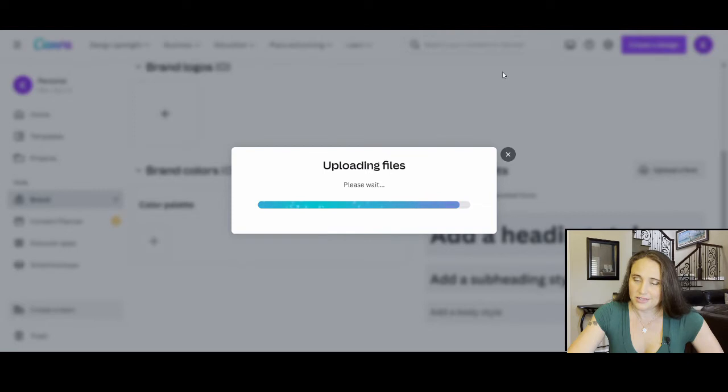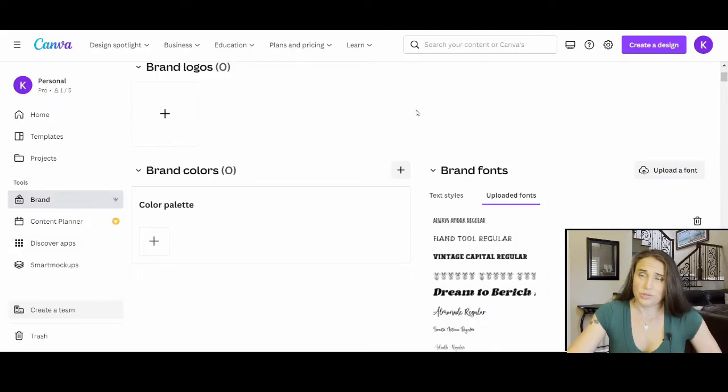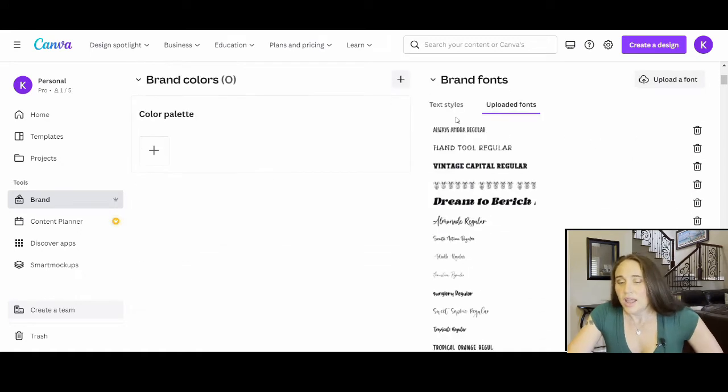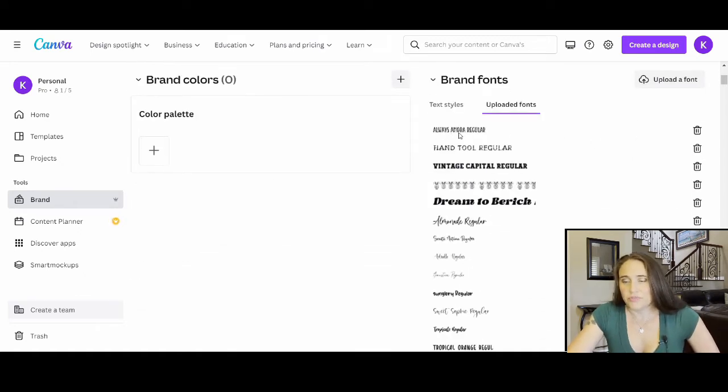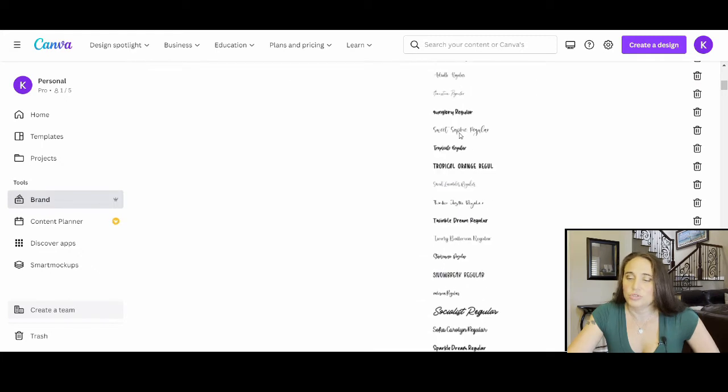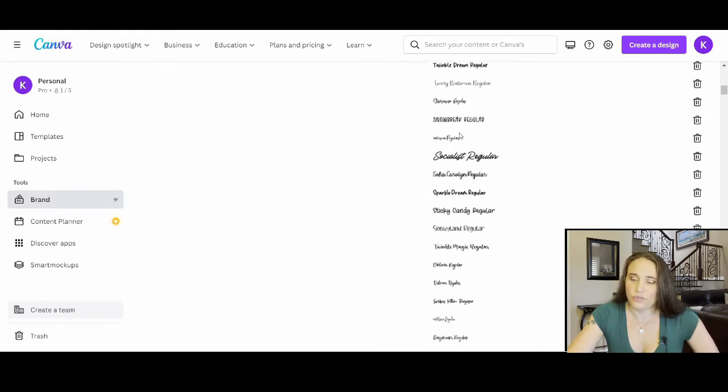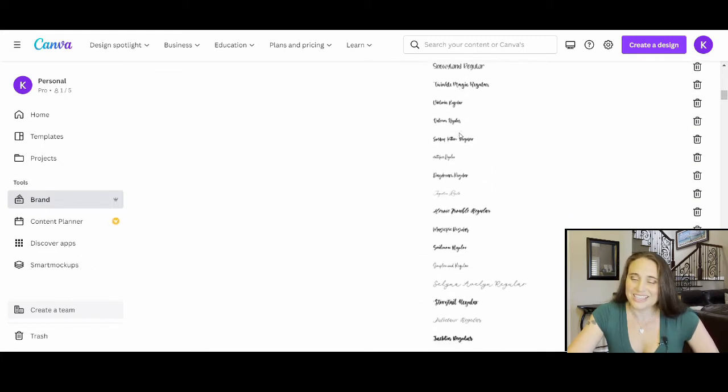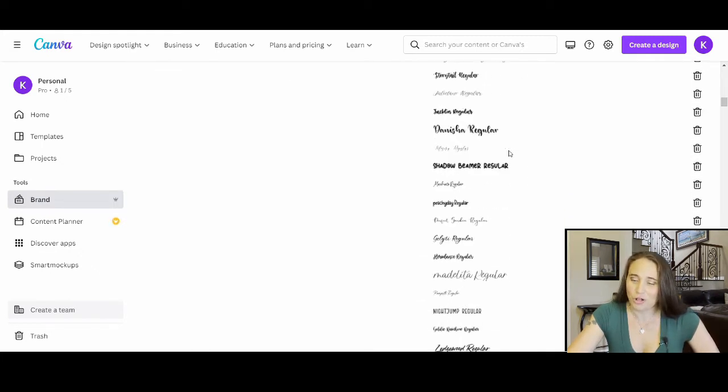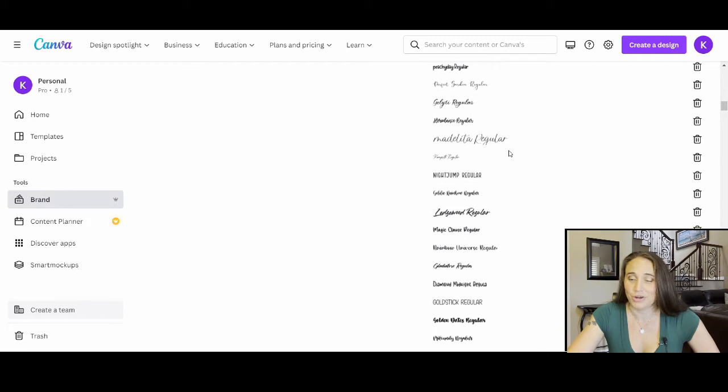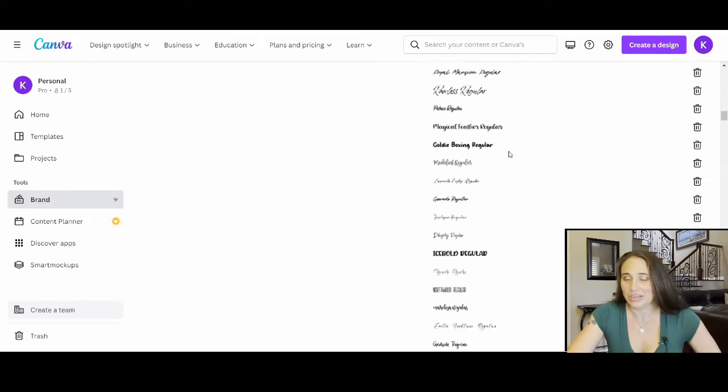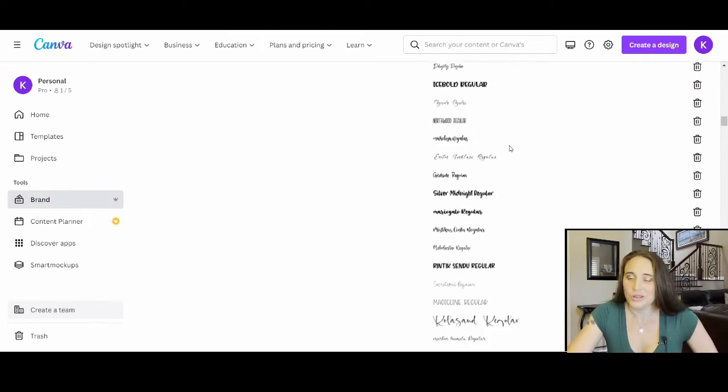And it'll just take a second. And so then you can just repeat this process with every font that you have uploaded and it'll upload it. So here it is. It is now in my brand fonts along with a huge list of other fonts that you can see that I have uploaded. These are all from Creative Fabrica that I have uploaded and use on Canva now.